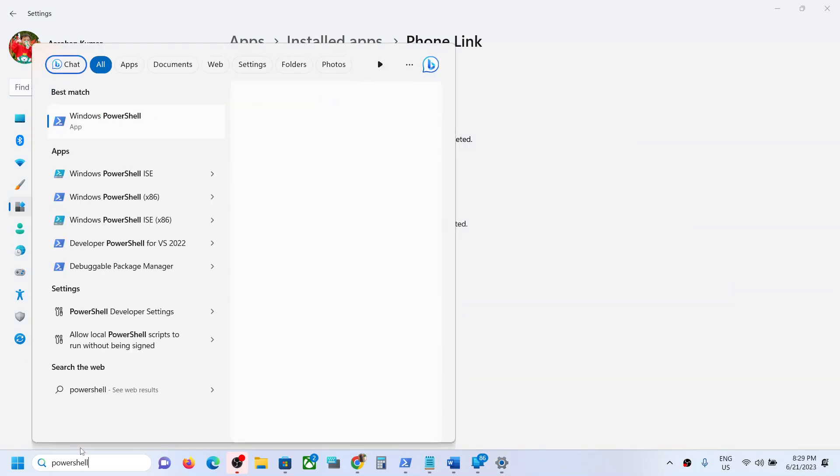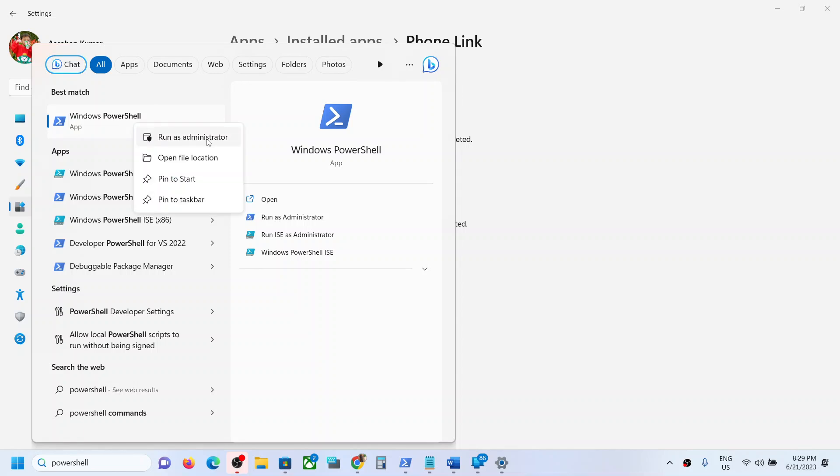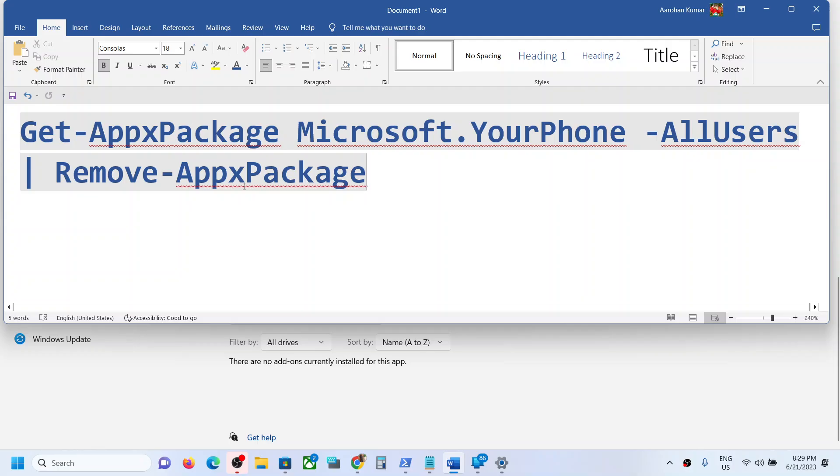Make a right click on Windows PowerShell and then click on Run as Administrator. Make sure that you're opening Windows PowerShell as an administrator. Click on Yes to allow, and then copy this command. This command is provided in the video description.